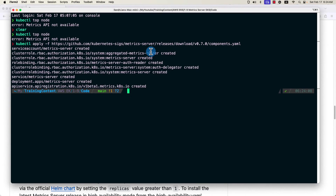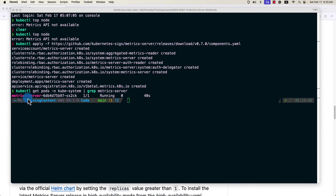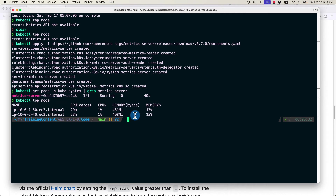Installation is successful. Next, verify the metrics server deployment. Run kubectl get pods using the kube-system namespace and filter by the metrics server name. You'll see the metrics server pod is running. Run the kubectl top node command again to verify — there are two nodes on the cluster, and you'll see CPU and memory usage information.